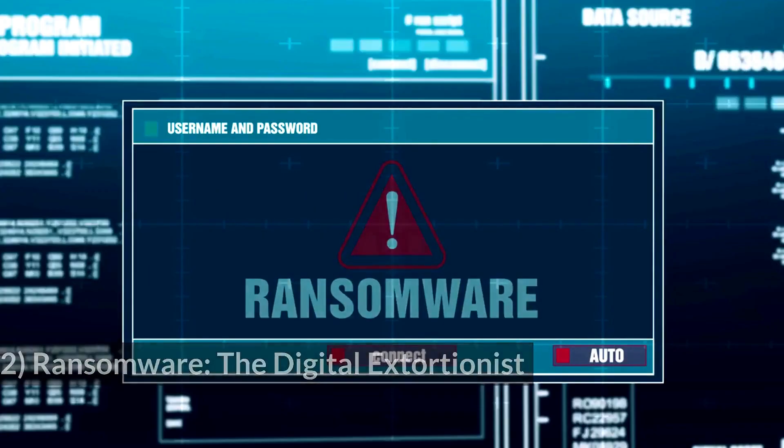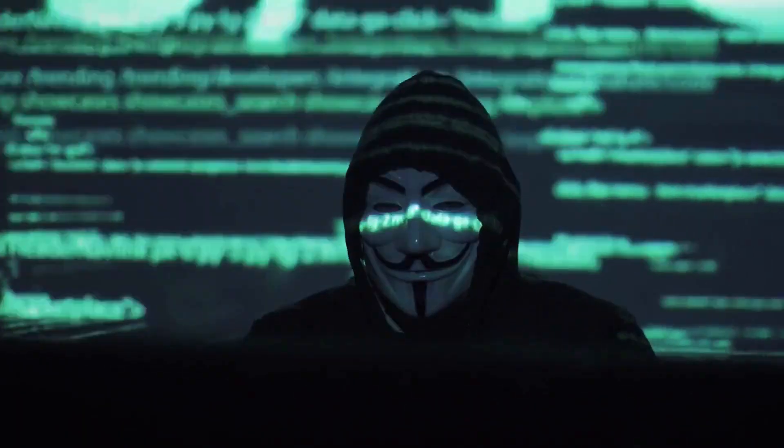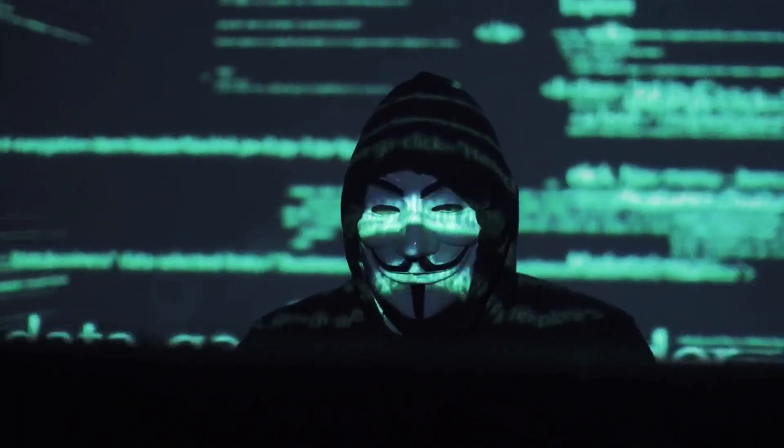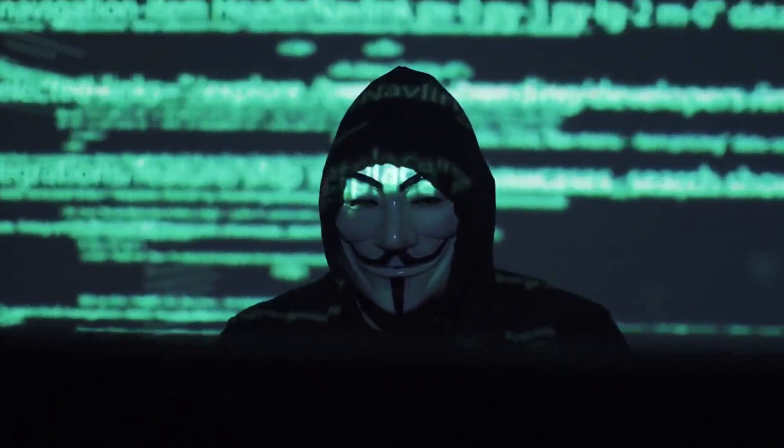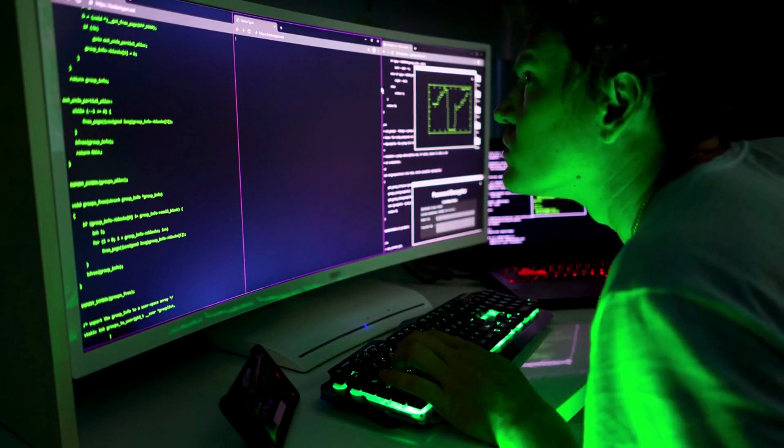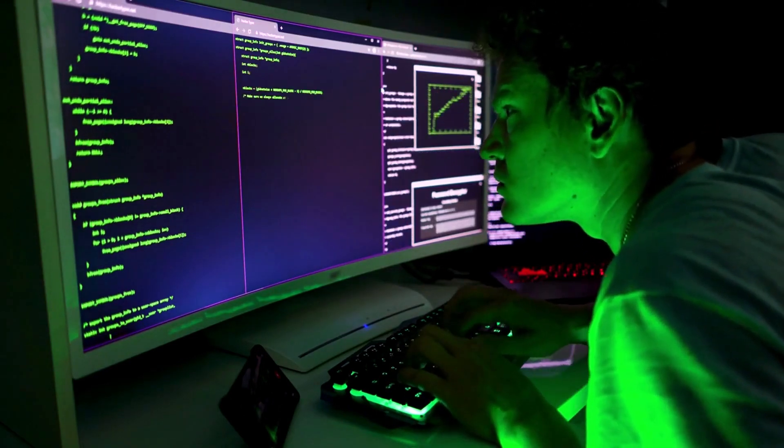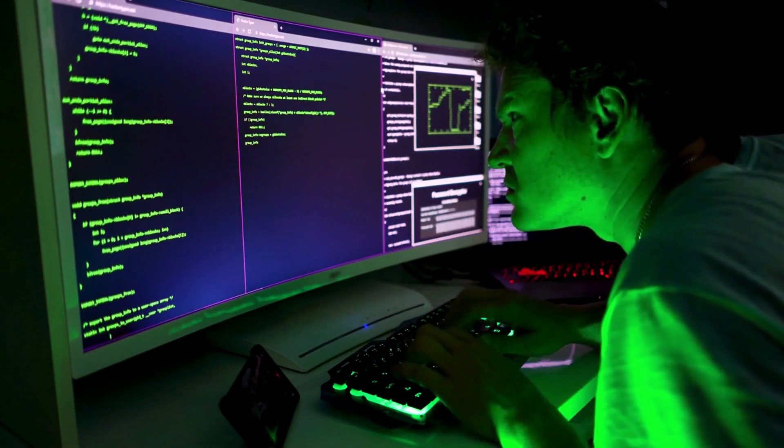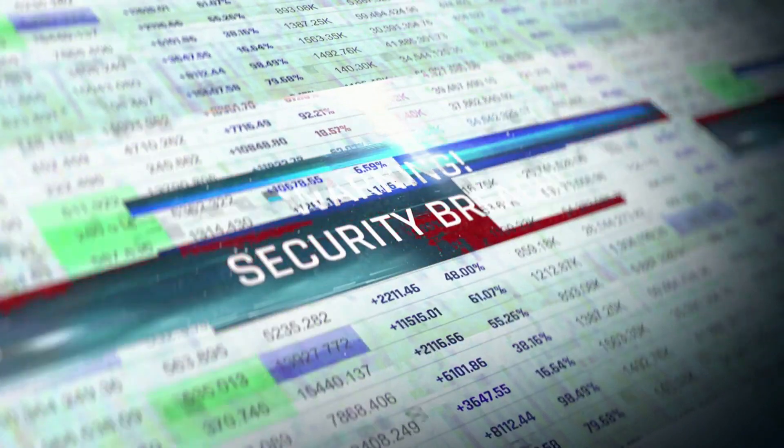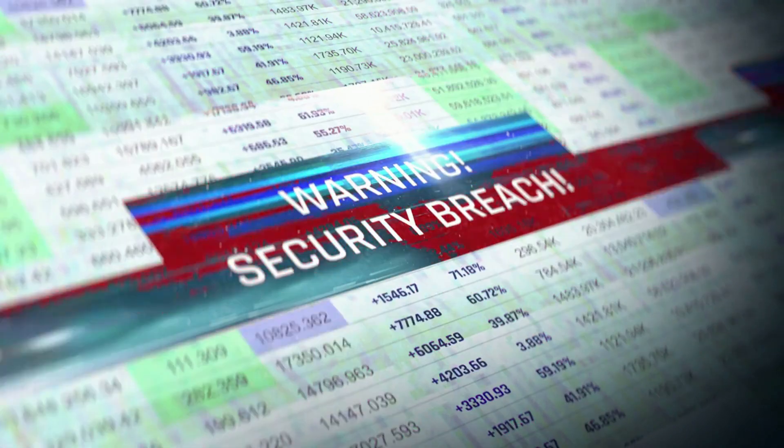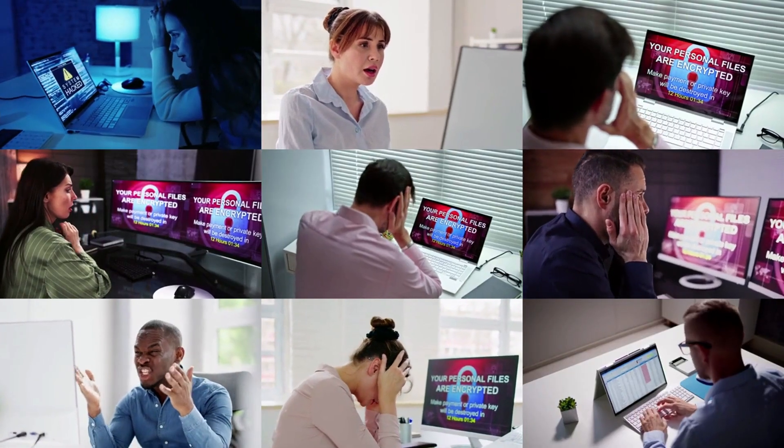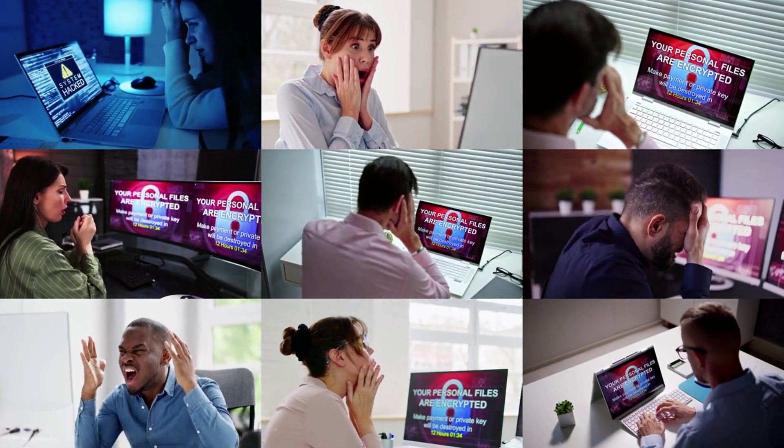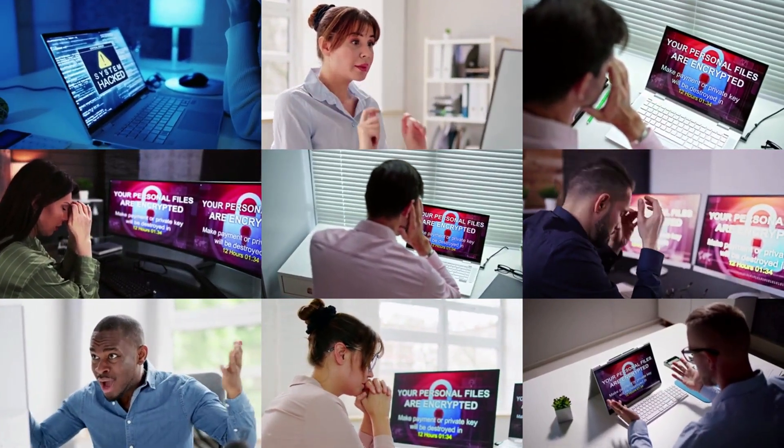2. Ransomware – The Digital Extortionist. In recent years, the surge of ransomware attacks has taken the digital landscape by storm. This insidious form of cyberattack entails the encryption of a victim's data, followed by the demand of a ransom payment in exchange for the decryption key. The ramifications can be crippling for both businesses and individuals, leading to severe disruptions and grave financial losses. Ransomware often infiltrates systems through phishing emails, malicious websites, or compromised software vulnerabilities.